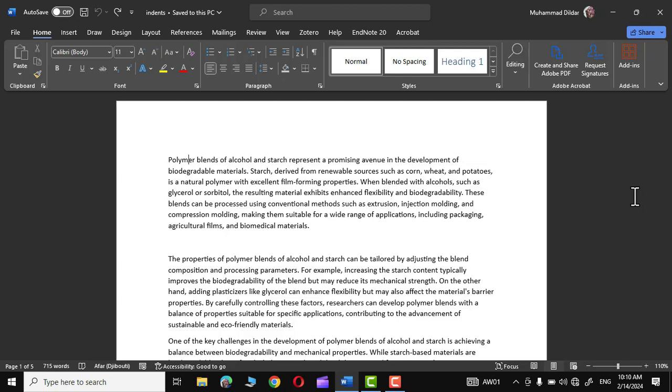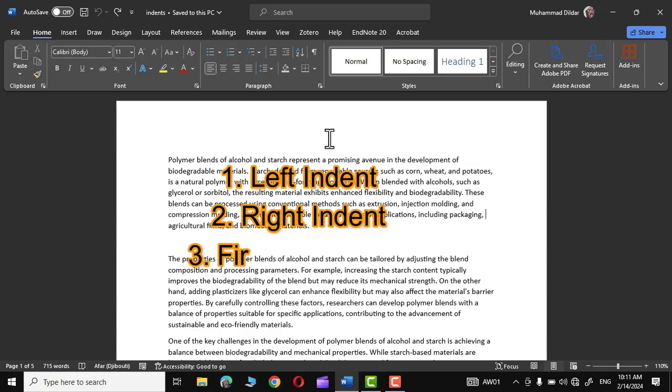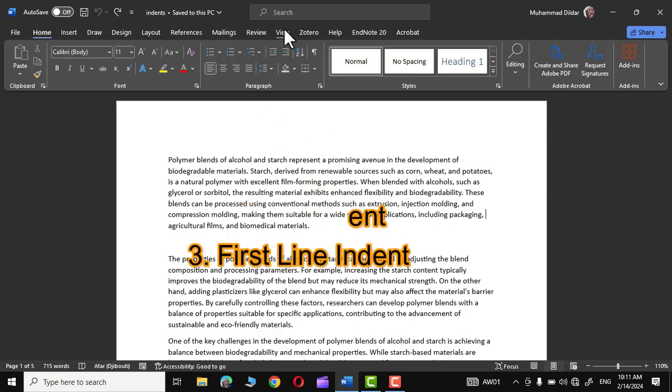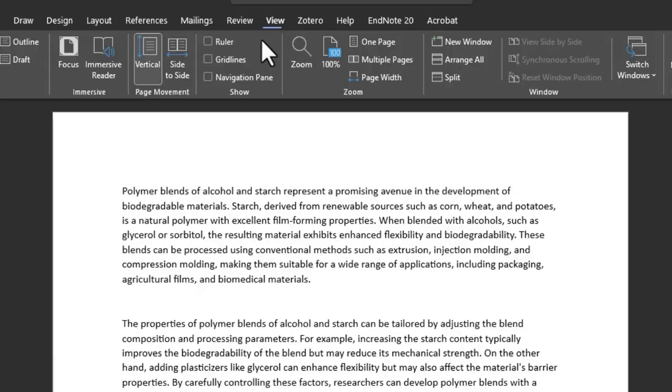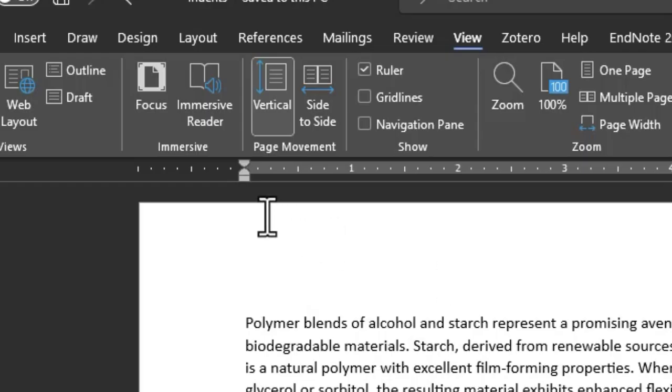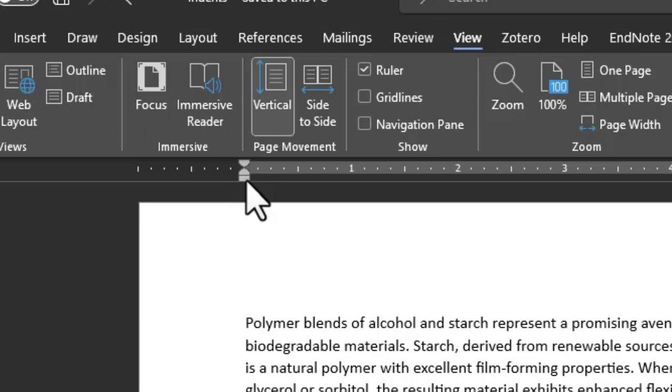Hello everyone, in today's tutorial I'm going to show you how to apply different kinds of indentation in Microsoft Word. There are basically three kinds of indentation: left indent, right indent, and hanging indent. First, let me go to the View tab and turn on the ruler. Right over here you can see we have two triangles and a sort of square underneath.